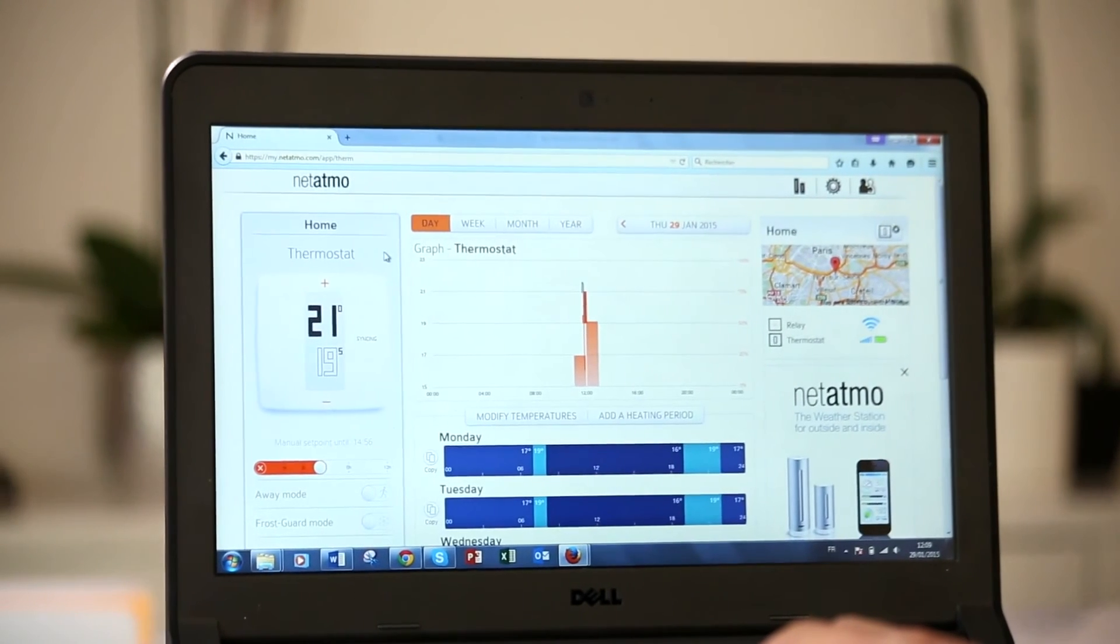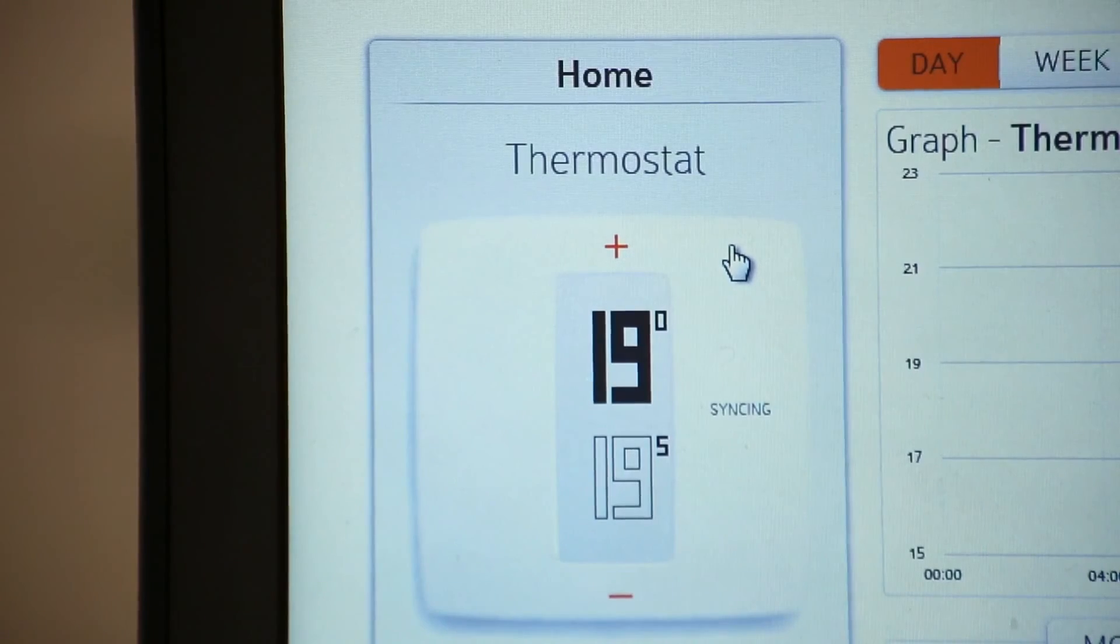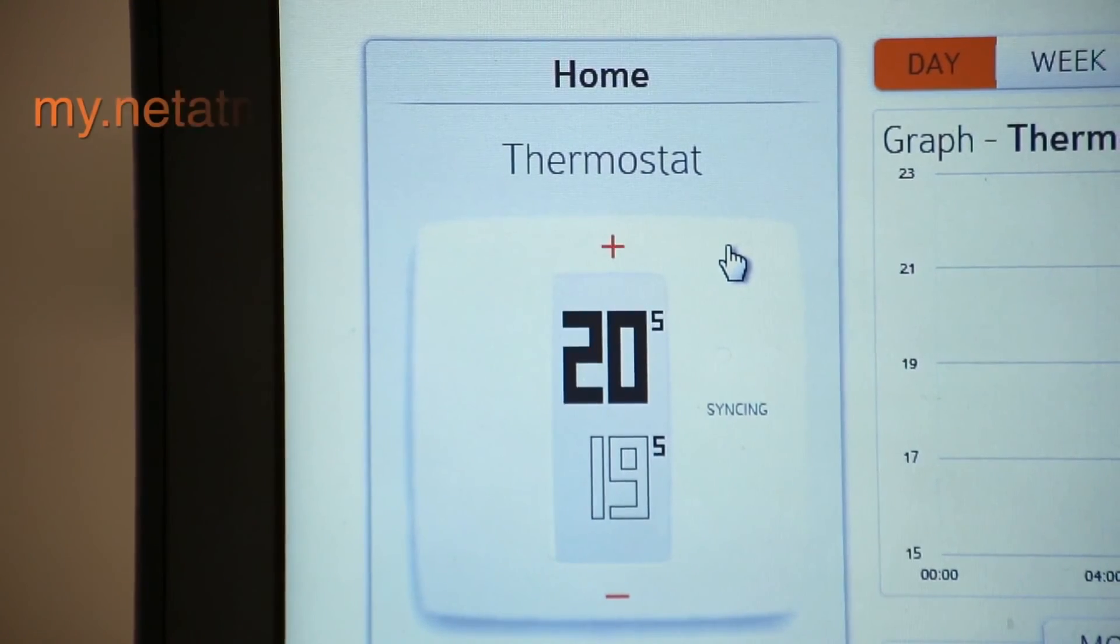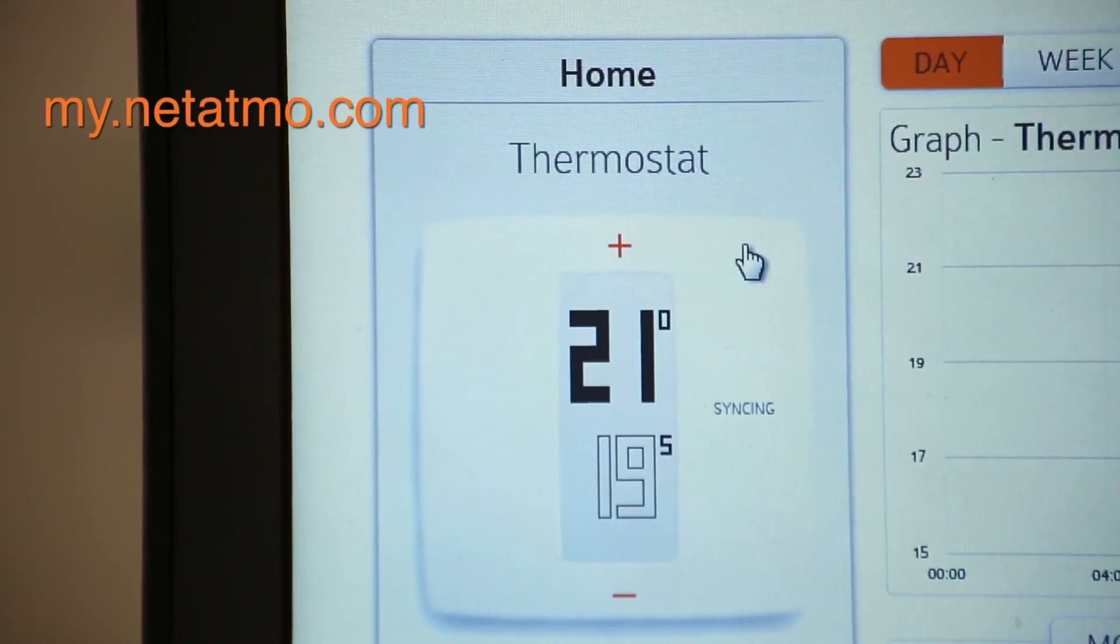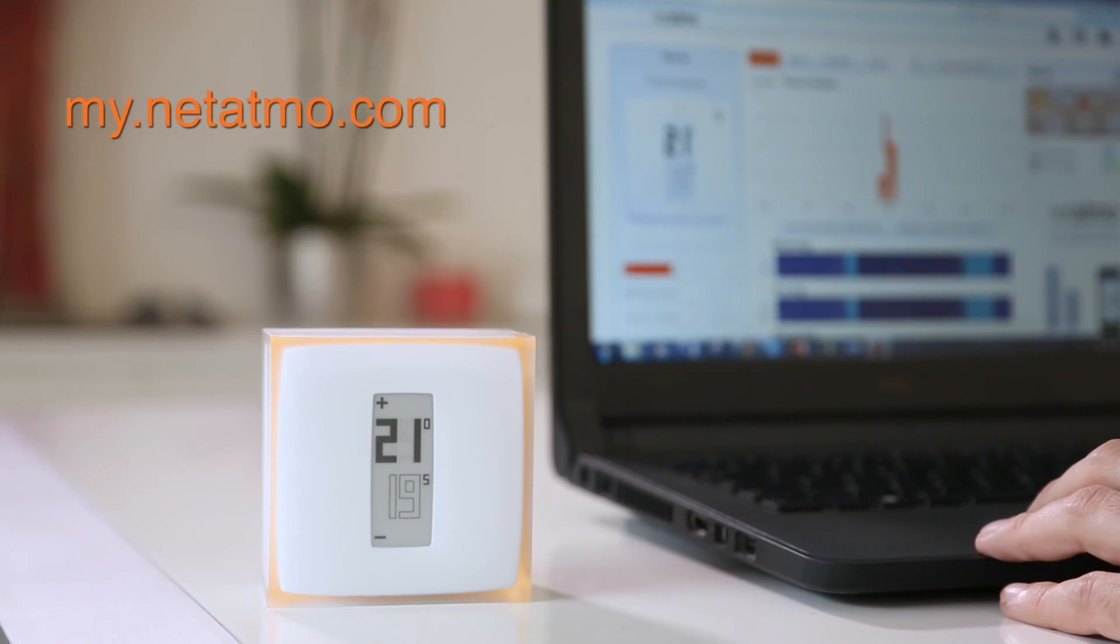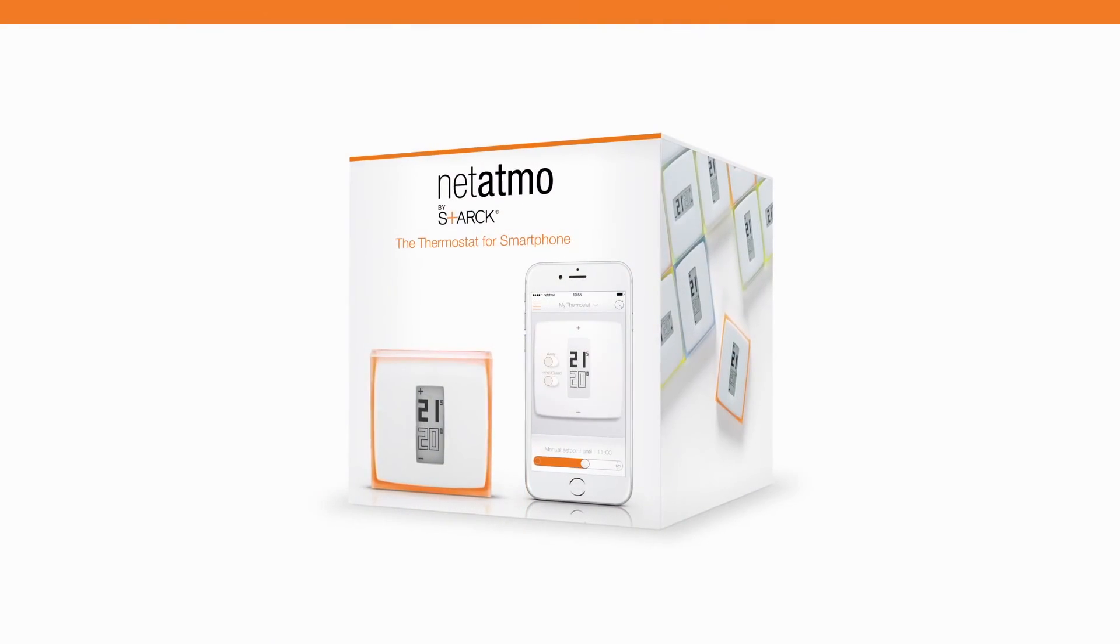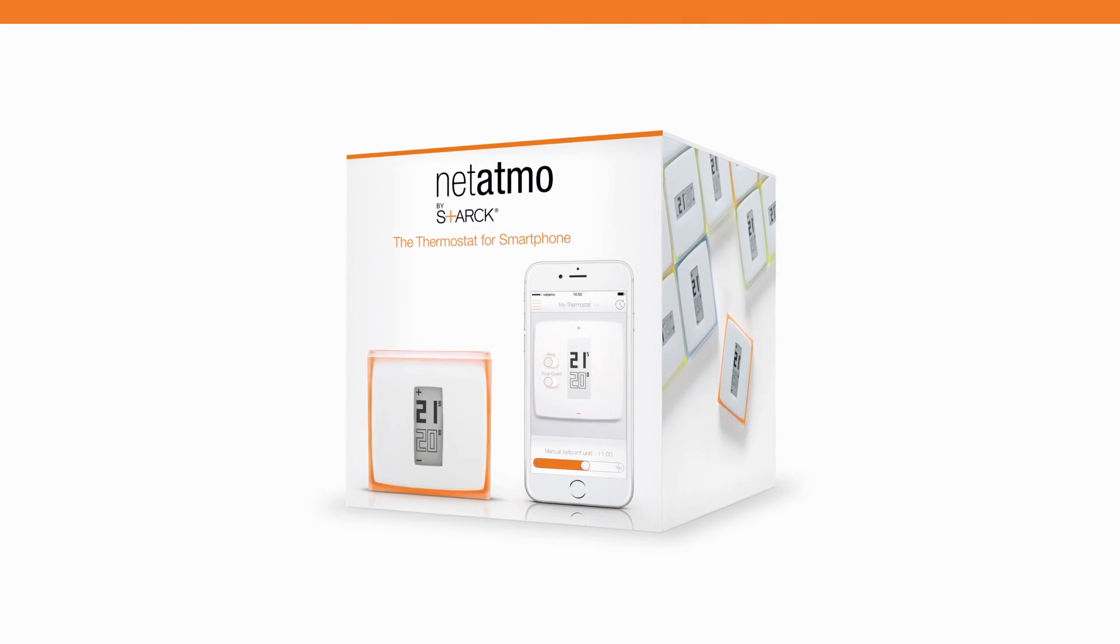To control your heating from your computer, go to my.netatmo.com.